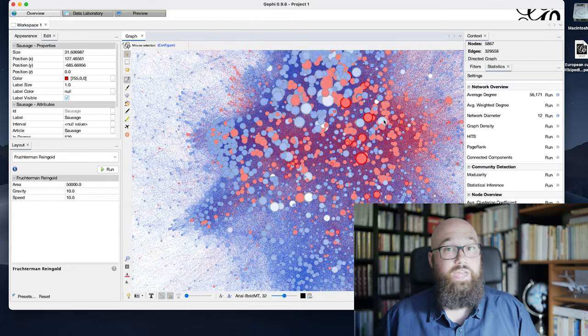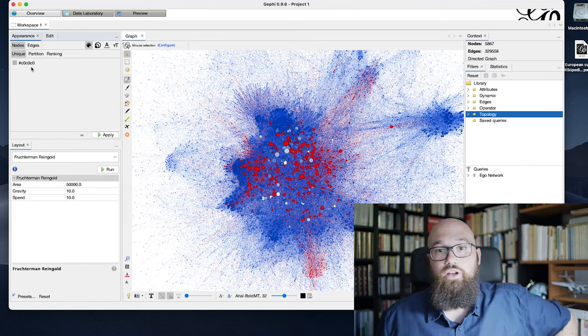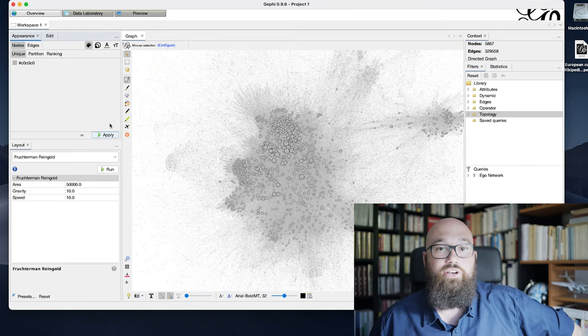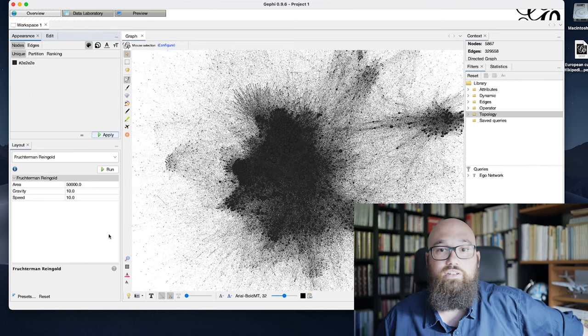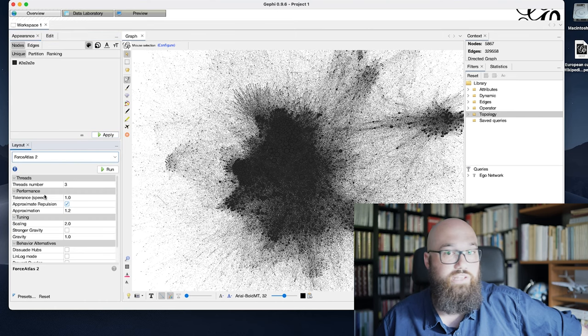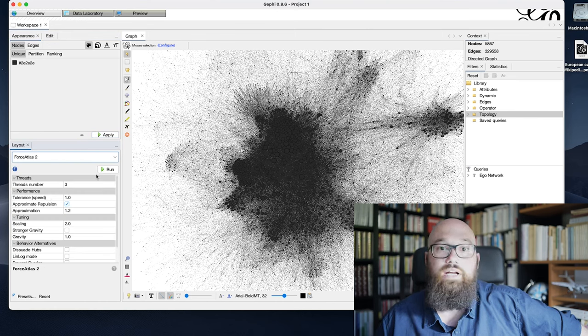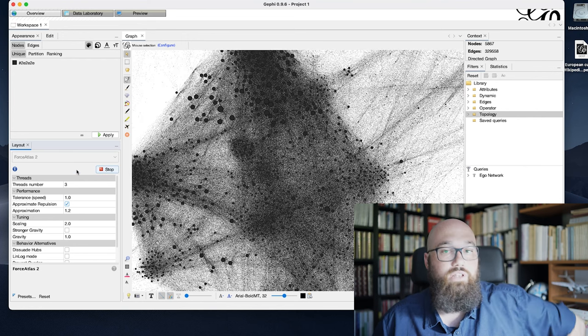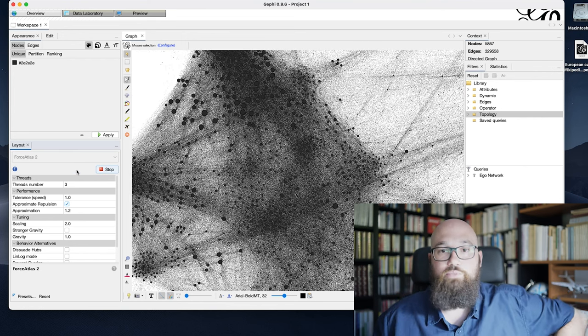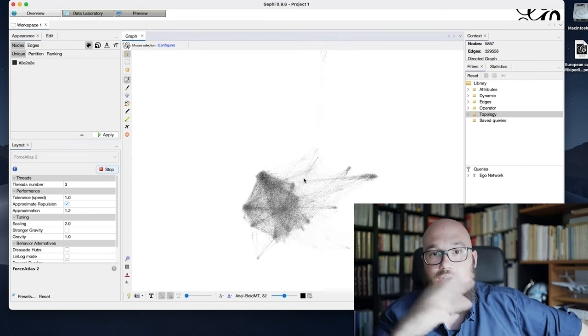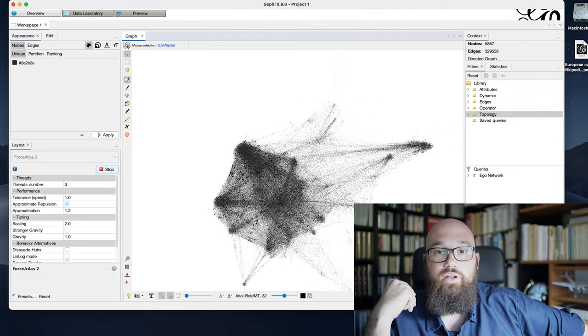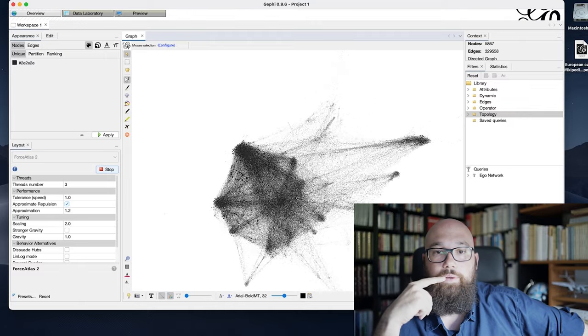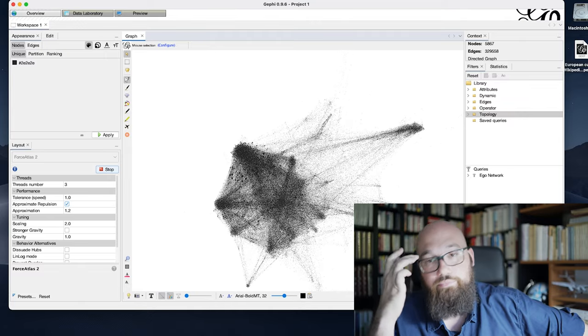Then I choose a more neutral color to go with the next part of our spatialization process, which is applying ForceAtlas2 here, to give the clusters a little bit more space and to let the graph arrange around this new spatial referential.